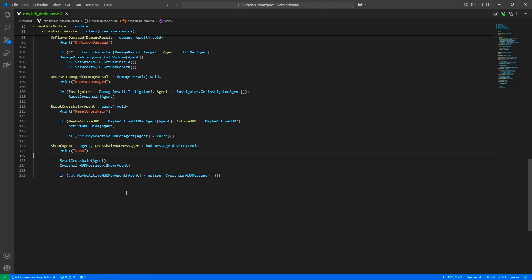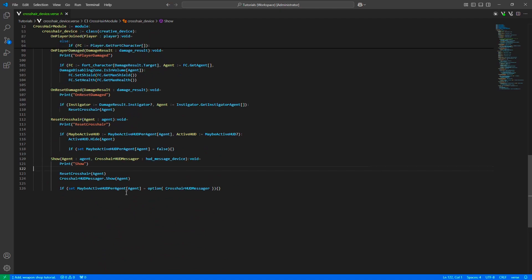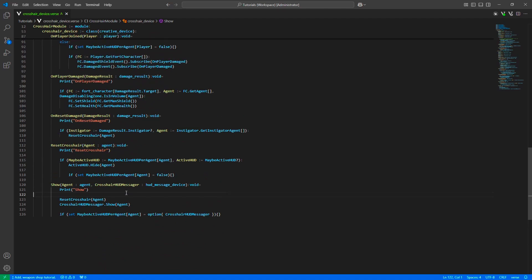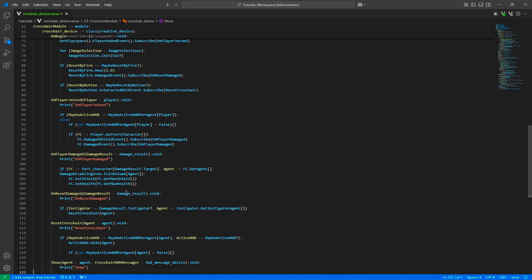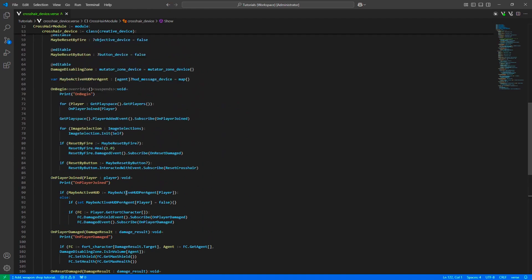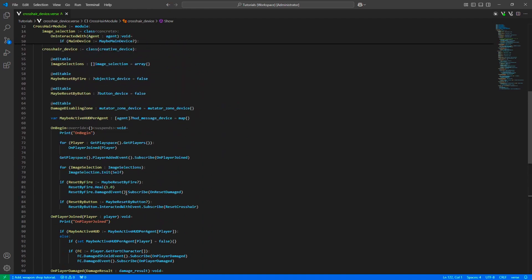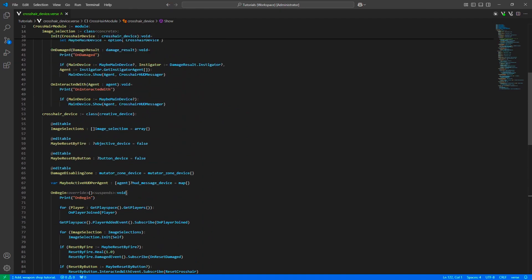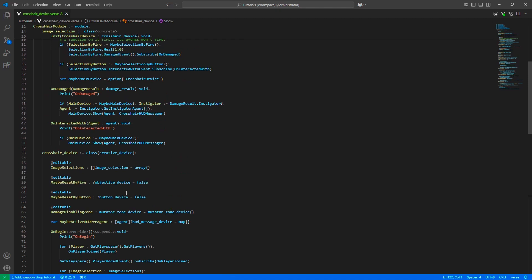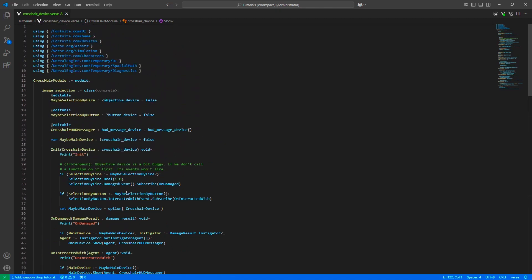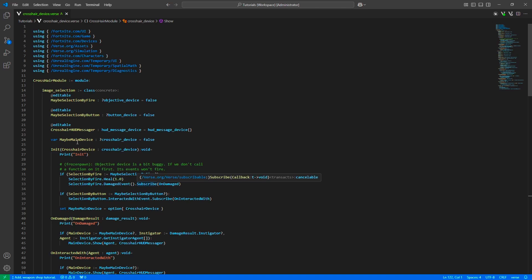That's quite short since we didn't use Verse UI. Let me scroll up slowly so you can see all of it. Now I'll continue with the scene.